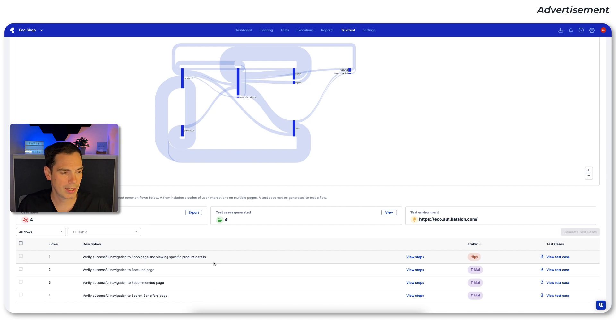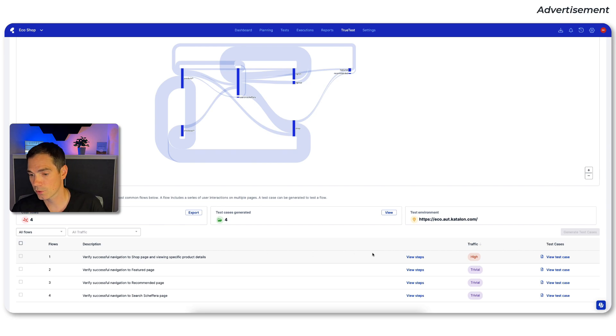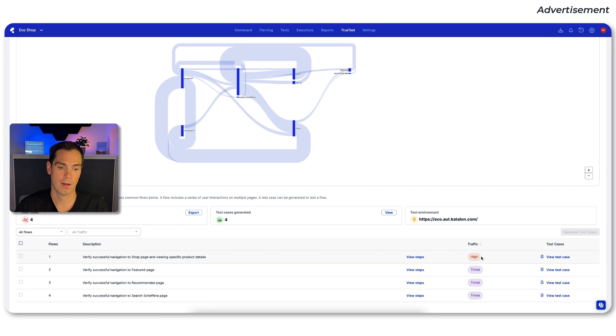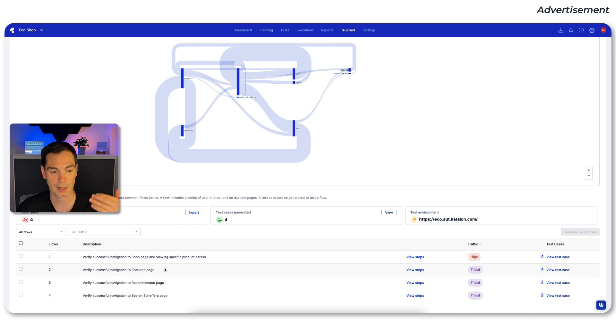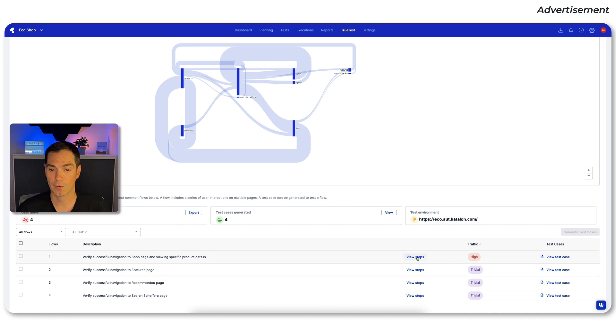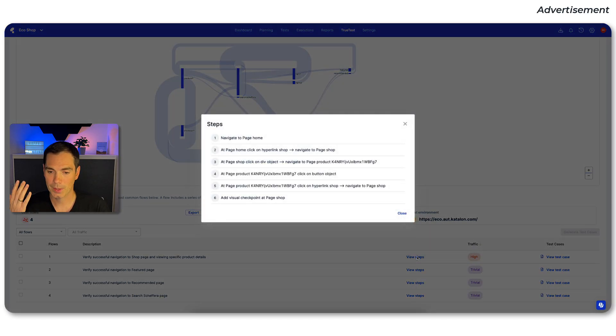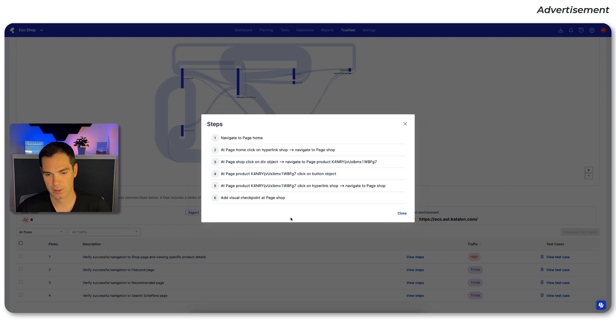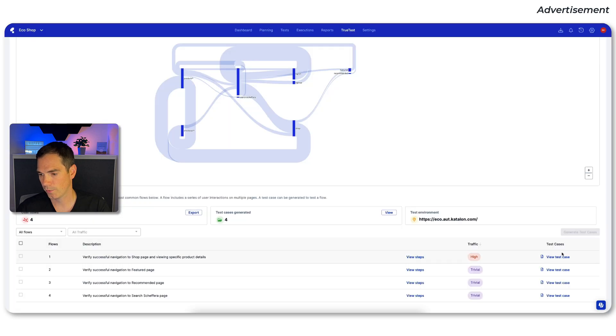So if you check out everything that Katalon's TrueTest has been generated, you can see it also there in your code repository. And of course, you can integrate this into your CI/CD pipeline. So what also is really cool, you can see the traffic. So what are really the most used click paths or journeys the user has been done in your application, you can see here, test case one is also the number one priority has high traffic. And if you click on view steps, you can see what TrueTest has been recorded. So it's just like, okay, open the page, click on something, put it to basket and so forth.